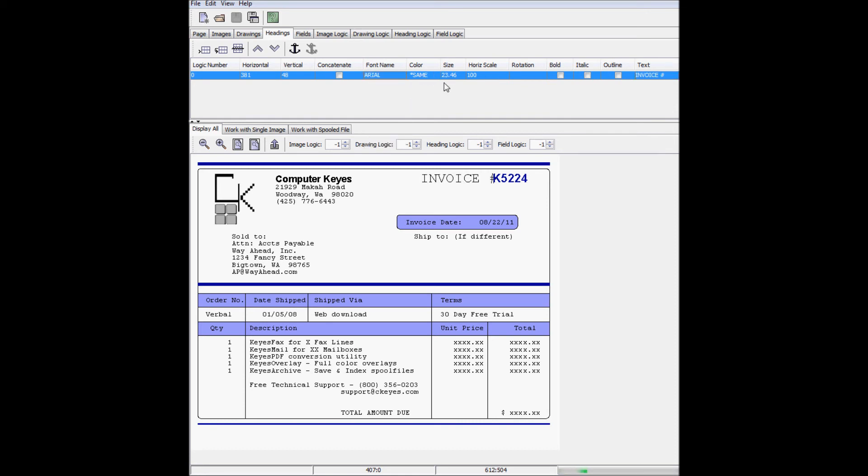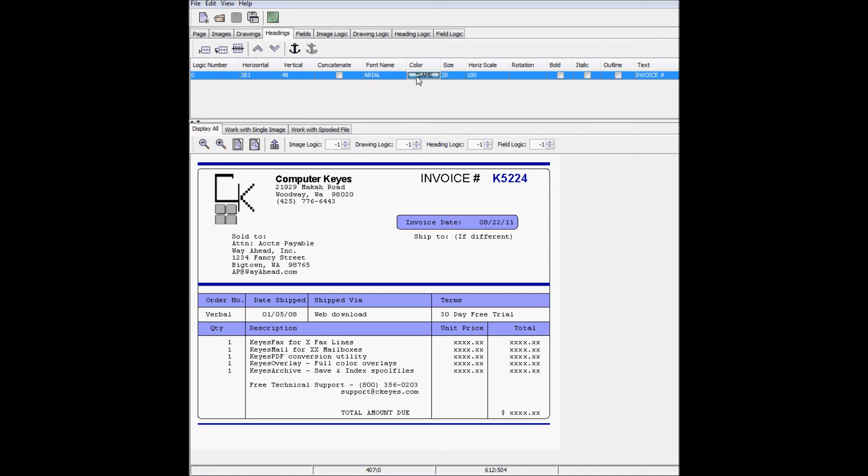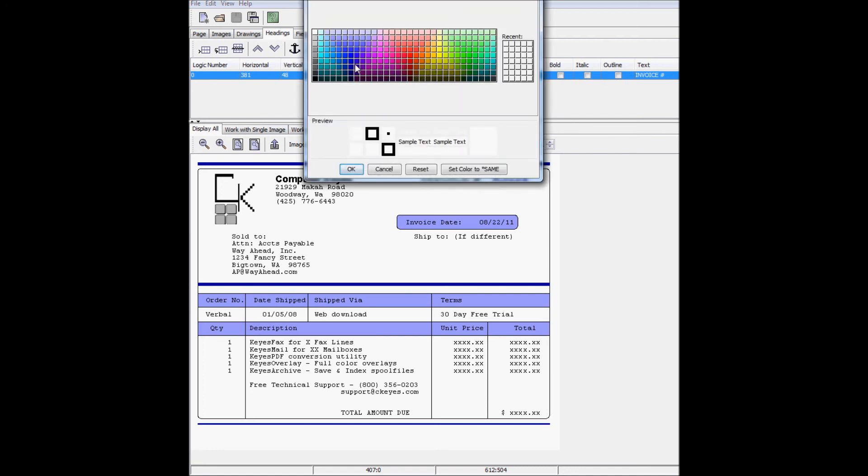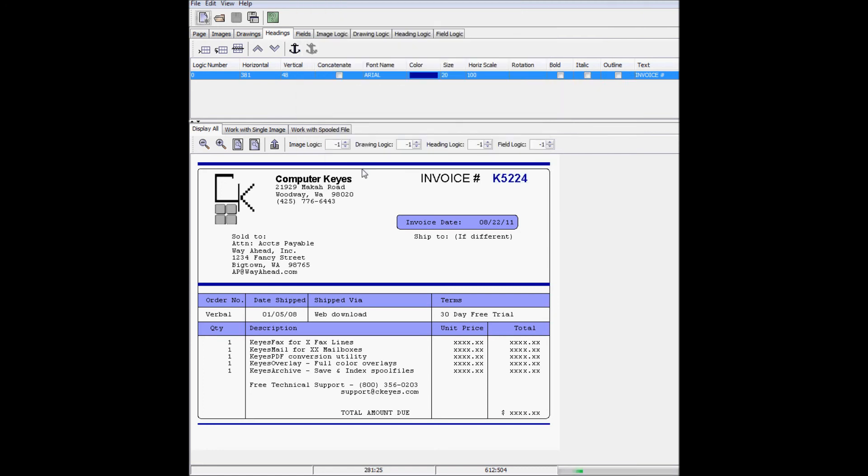Change the font to Arial, size to 20, make the color the same dark blue color as the invoice number itself, and make it bold.